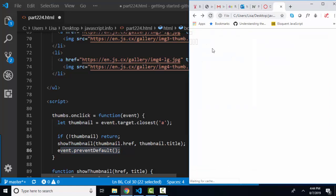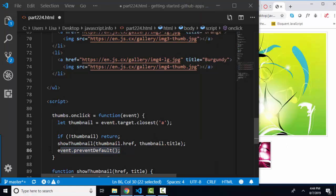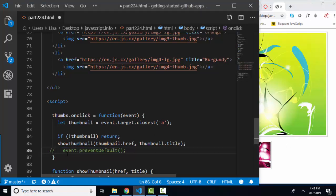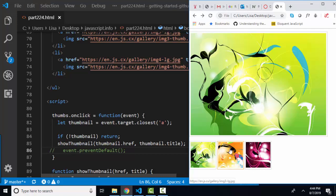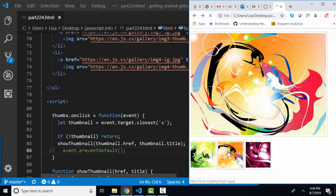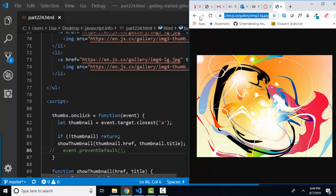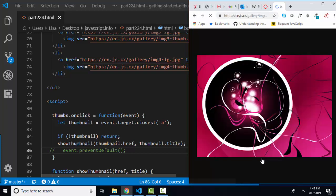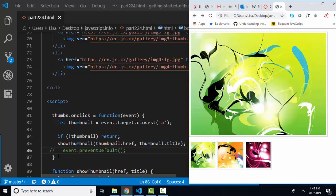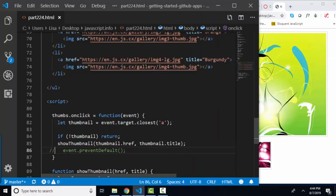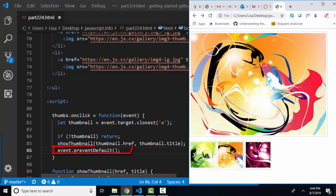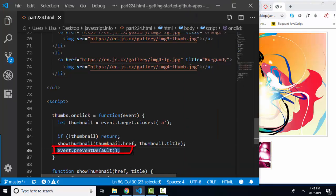And so I'm going to save and refresh and show you that if I comment that out, save and refresh, and now I click on orange. See, I'm loading that href, and I didn't want to do that. I want to prevent default action. So I've got to uncomment that. So event prevent default. It's kind of one of those statements that you know when you need it when you're trying to do something with JavaScript on a web page where there's already a default action, and you want to override that and just do your JavaScript.